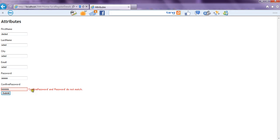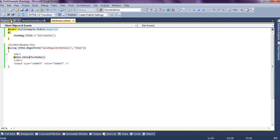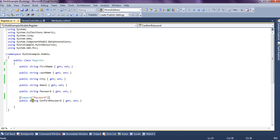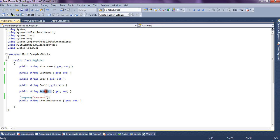It says confirm password and password do not match and so we have successfully applied the compare property or compare attribute on the property confirm password which compares its value with the password property.